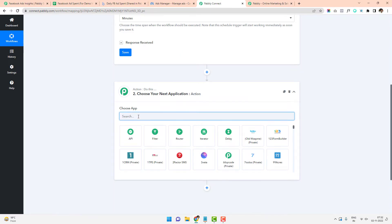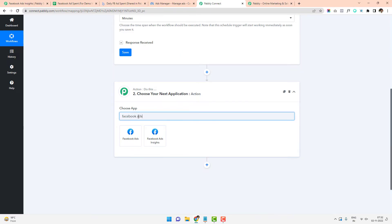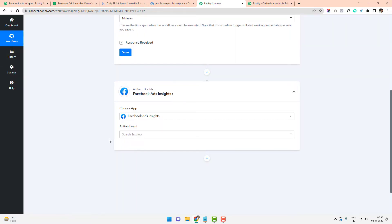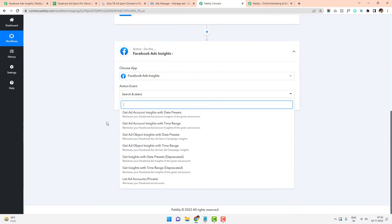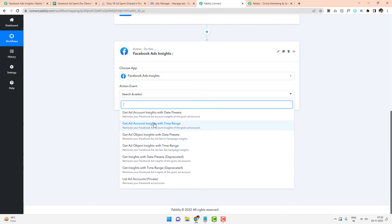Now I have to pick the application — Facebook Ads Insights. This is an action step where we are pulling data from Facebook Ads Insights. There are multiple action events to choose from: get ad account insights with date preset, get ad account insights with time range, get ad object insights with date preset, and get ad object insights with date time range. The deprecated ones are no longer available. I will choose 'get ad account insights with date presets.'